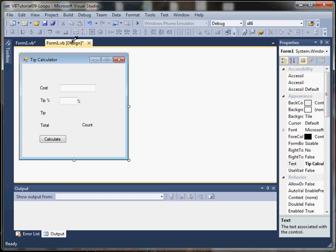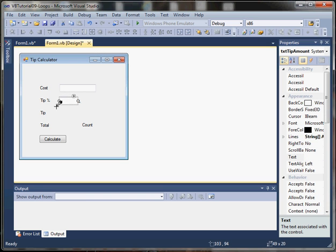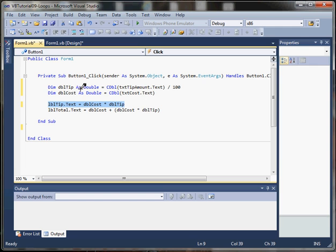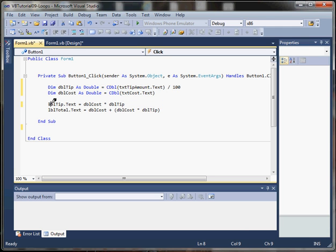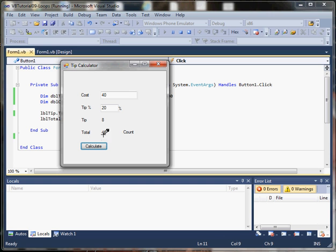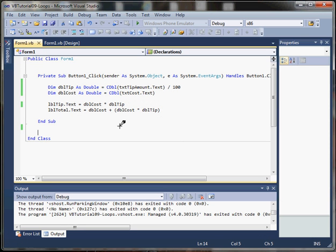I've got a quick program that asks for a cost and a tip percentage, and it calculates the tip amount and a total amount. When we click the calculate button, it sets a double called double tip equal to the value input divided by 100, so if the user enters 20 it becomes 0.2. It also captures a cost from the text input, then sets the tip label and the total equal to tip plus cost. So entering 40 and 20%, we get a tip of $8 and a total of $48.